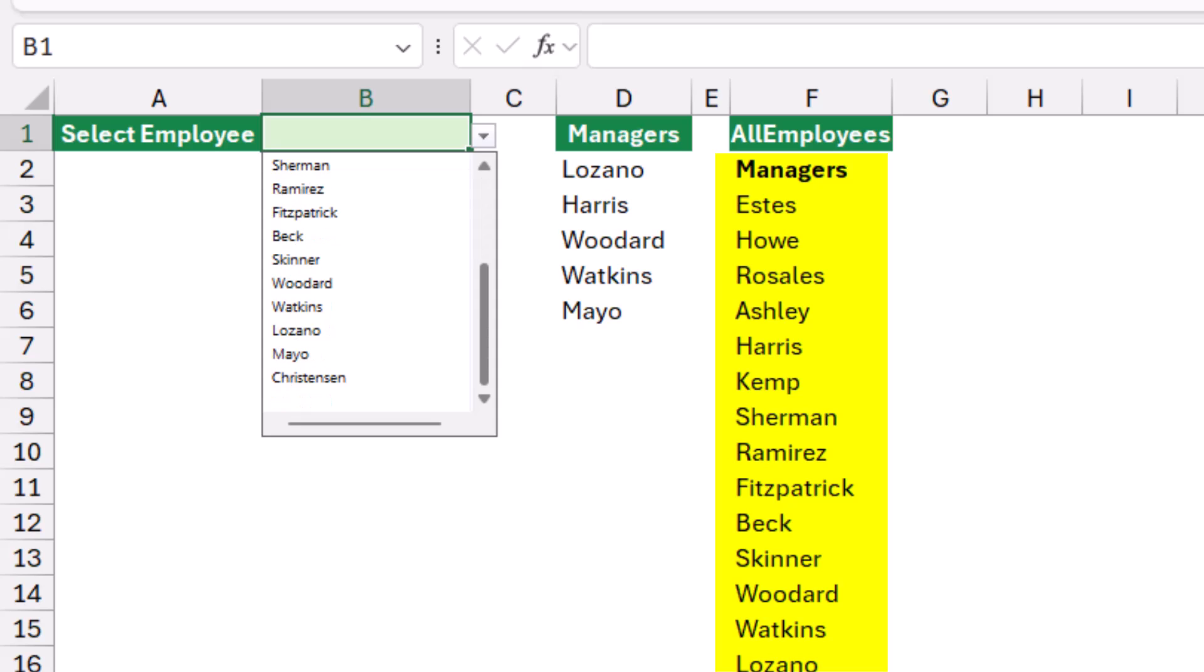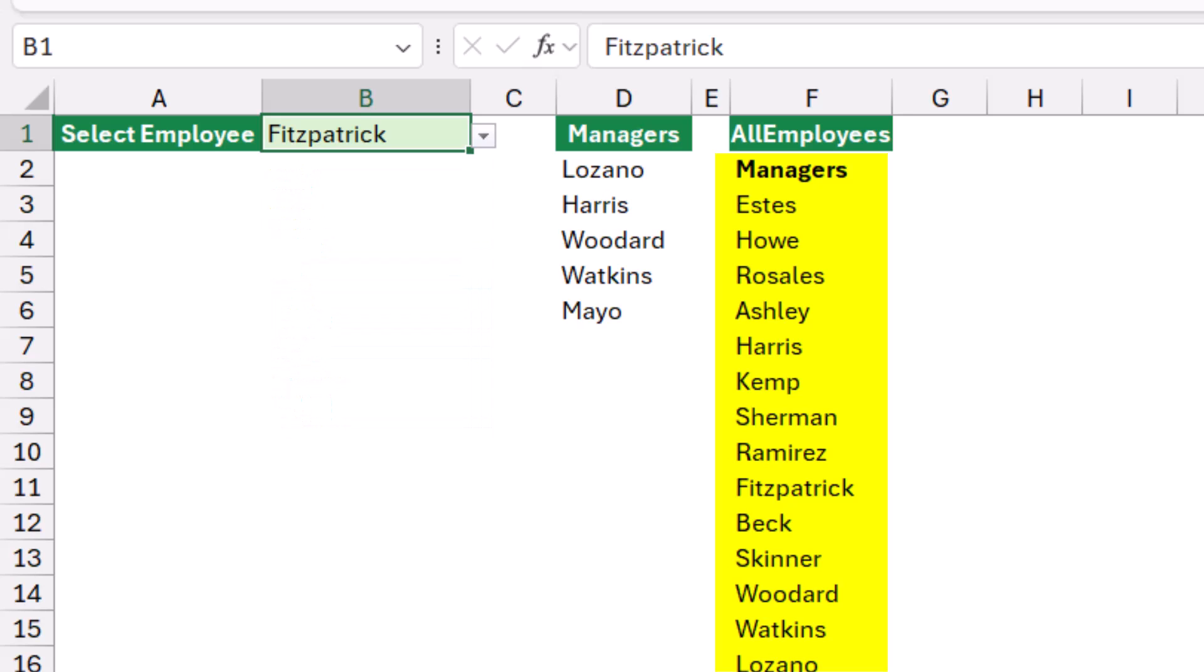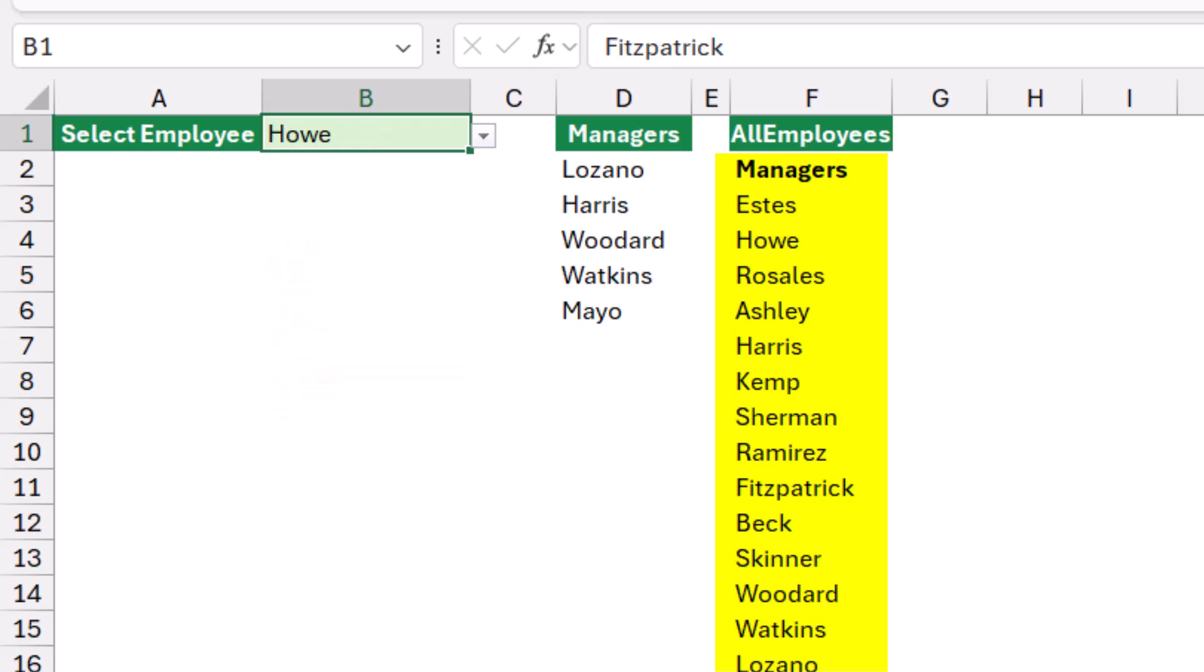I can select anyone. I can switch to another employee. However, if I want to switch to the other list, then I have to select the first option managers.